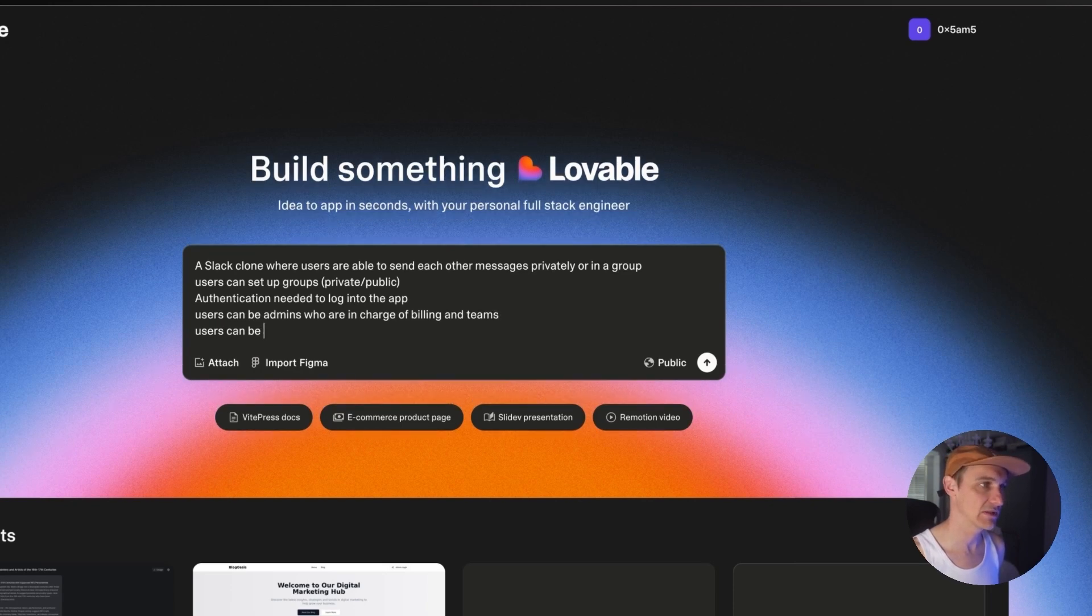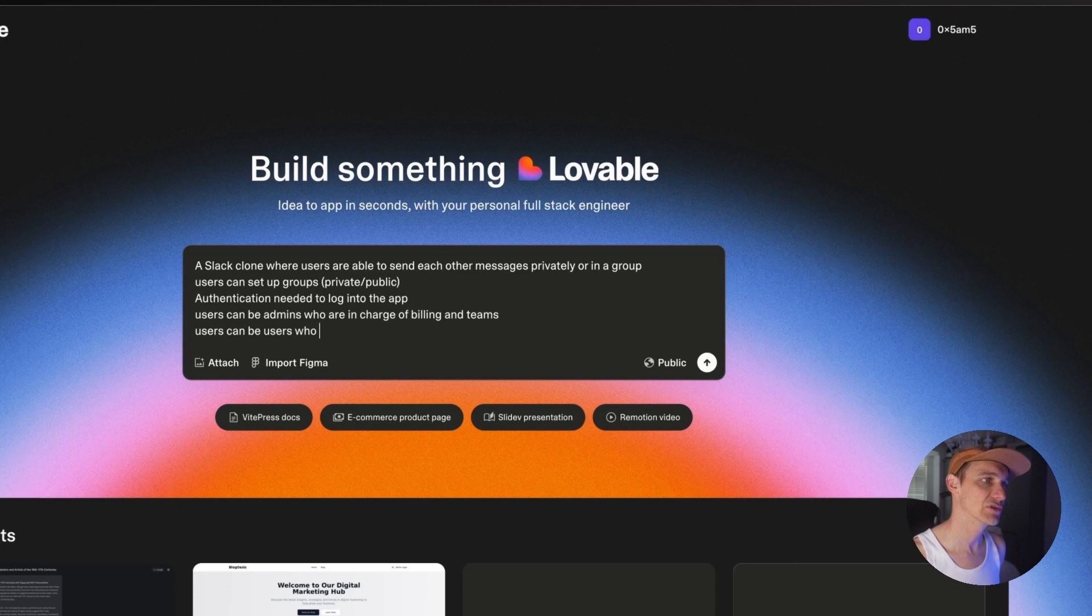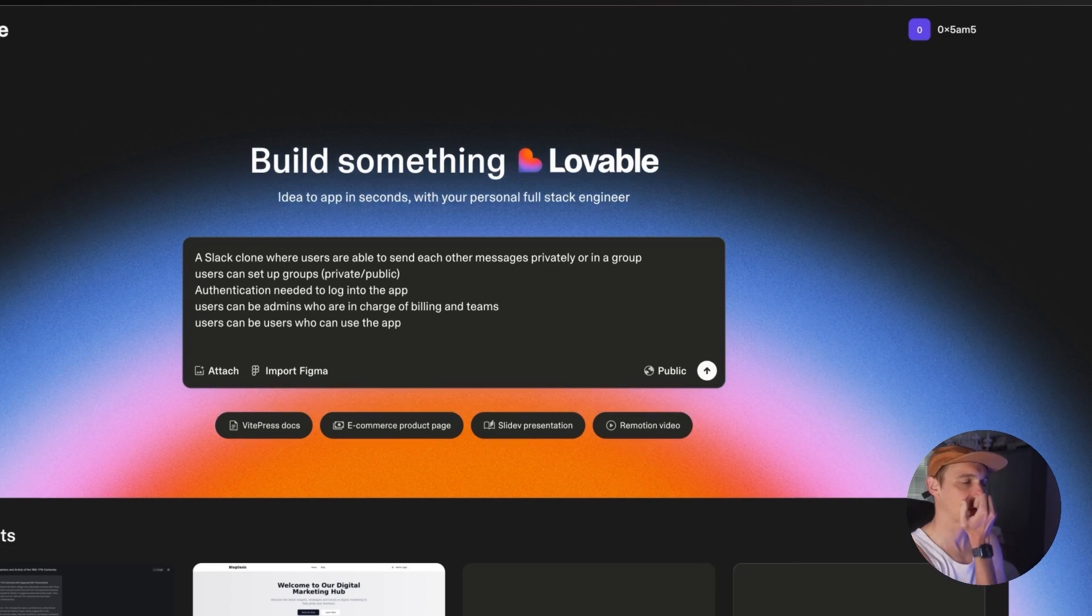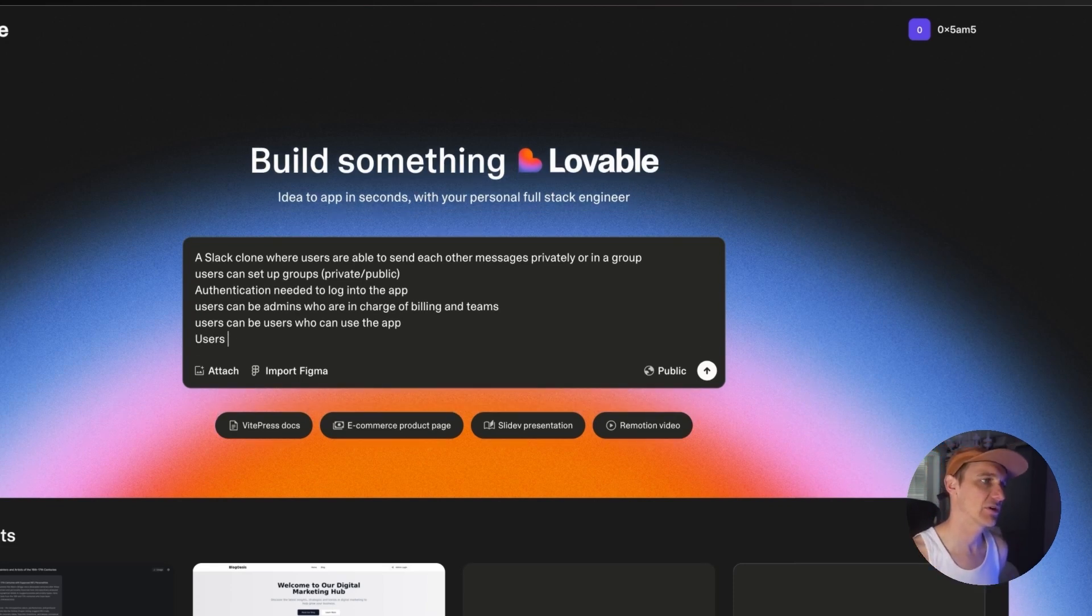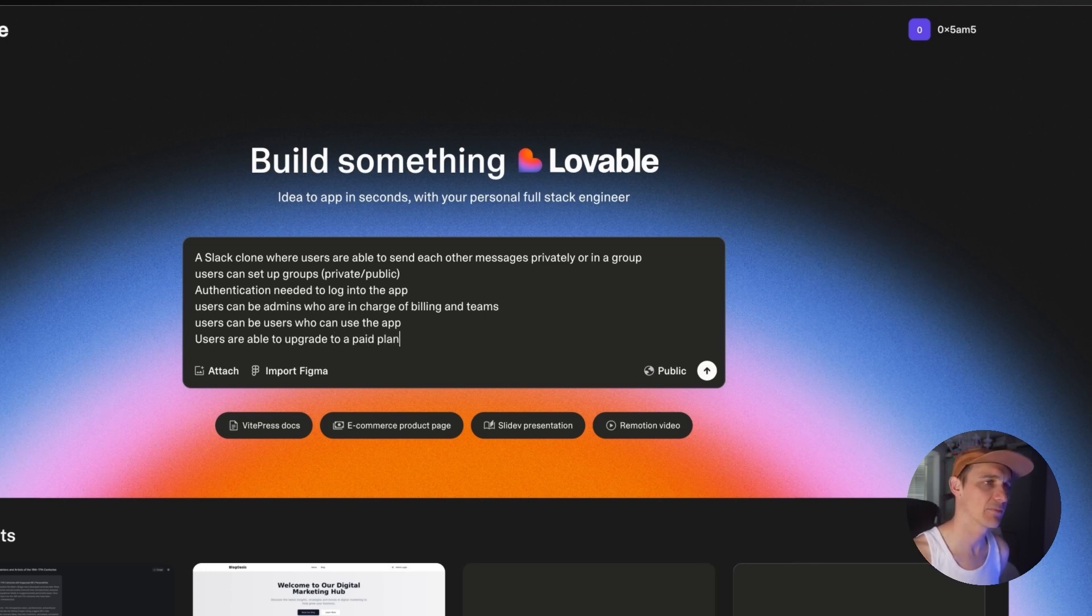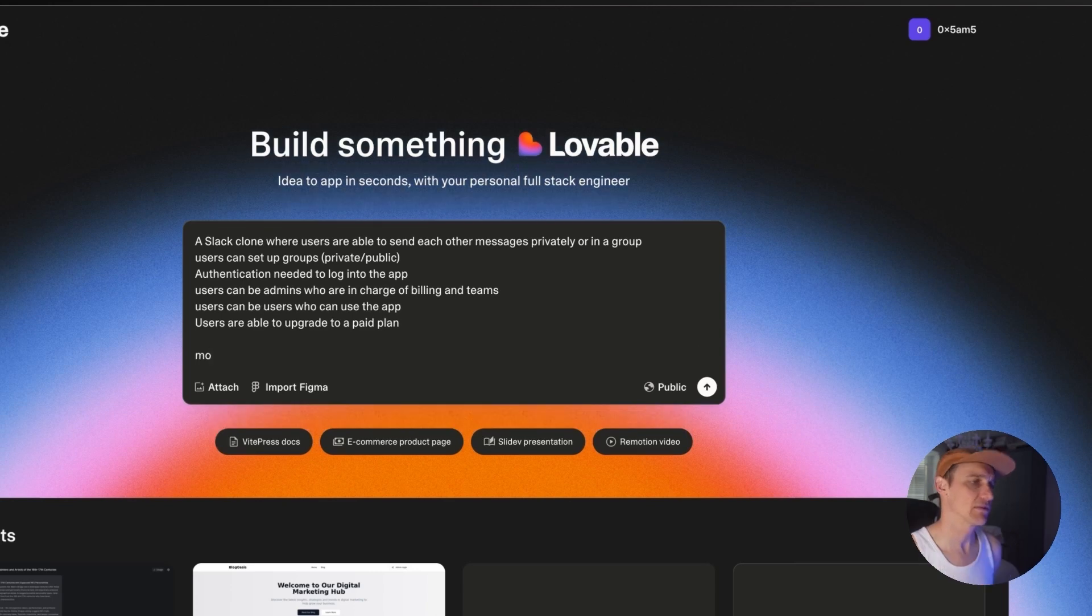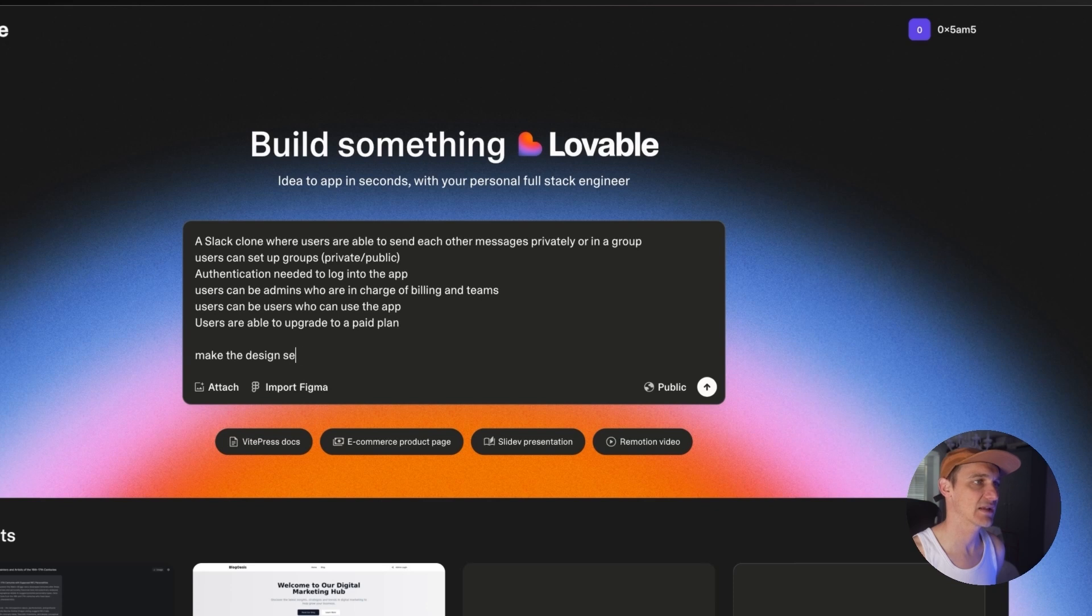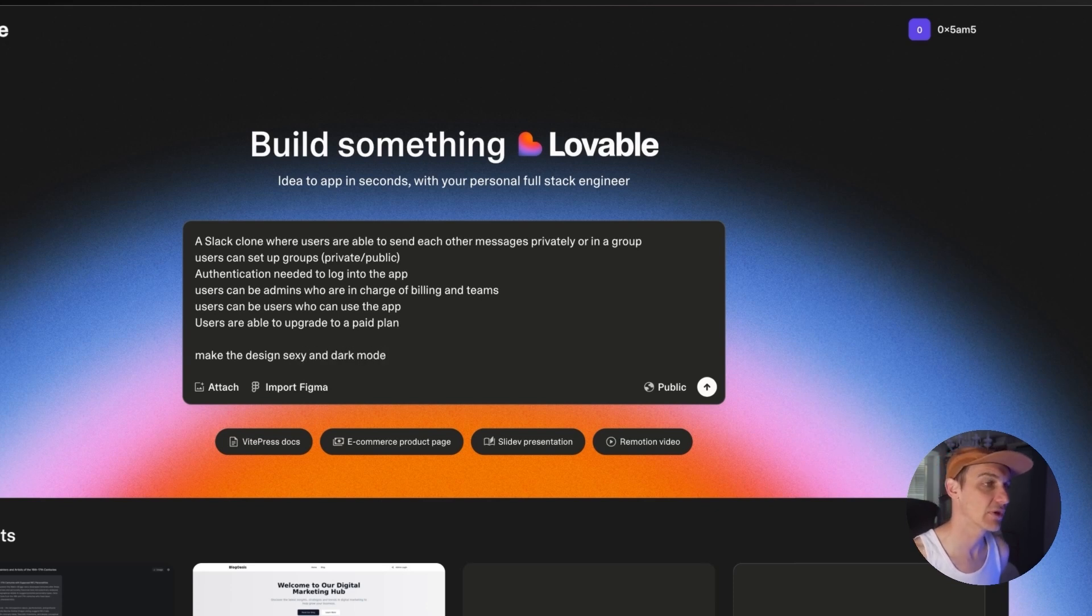Let's go for authentication needed to log into the app. Users can be admins who are in charge of billing and teams. Users can be users who can use the app. There was something that just came to mind right there. Users are able to upgrade to a paid plan. I don't know what the paid plan will be, but let's see what's going on there.